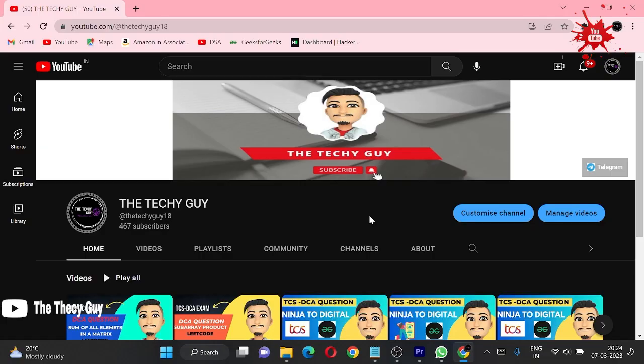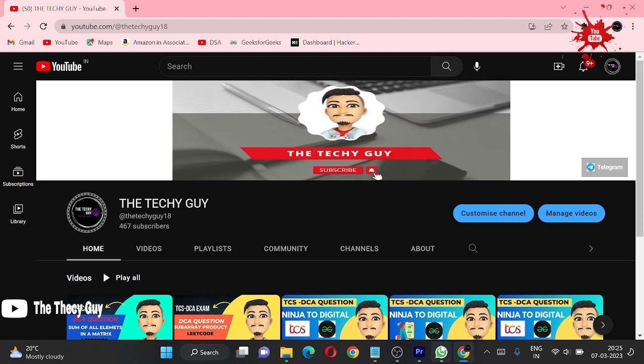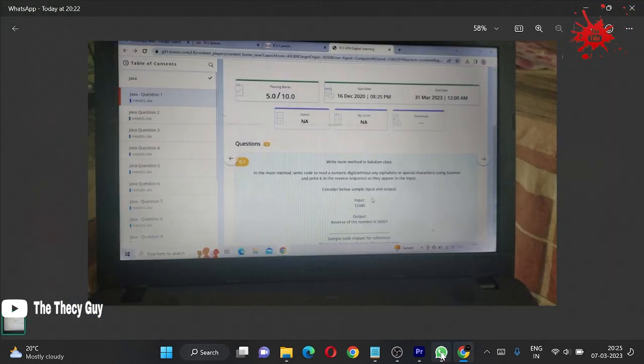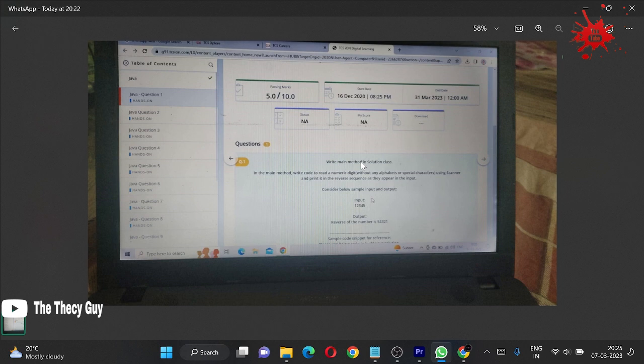Hello guys, welcome back to the channel The Techy Guy. Today we are solving some of those questions which is on your TCS ION Light. This question is from ION Light, which I explained in the previous video, and one of you sent me this question.